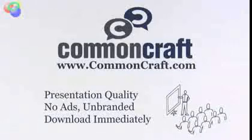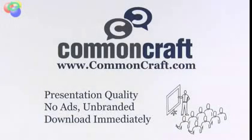Do you need this for work? Find presentation quality, unbranded versions of all CommonCraft videos at commoncraft.com.